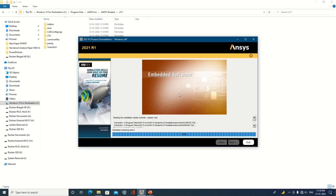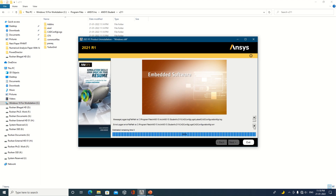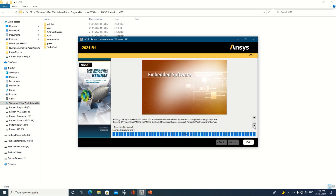This has already been processed, so you can see the result on screen. A message will appear on the lower side — uninstallation complete. Please review the above information. This was ANSYS 2021 Release 1 which was available on my laptop.